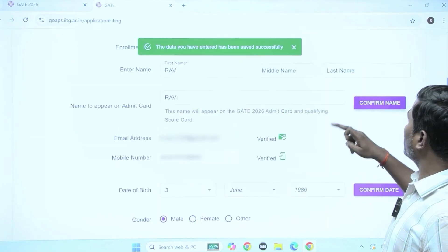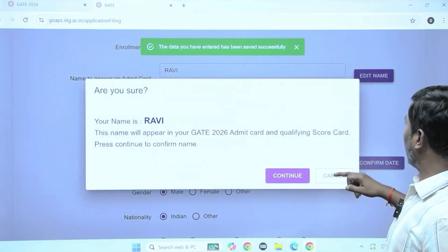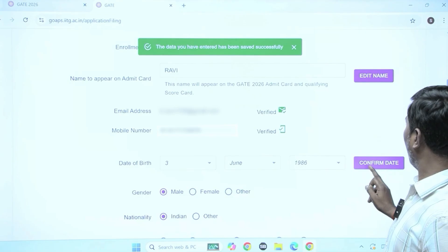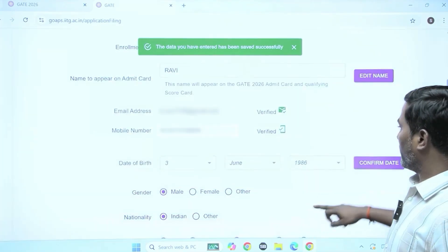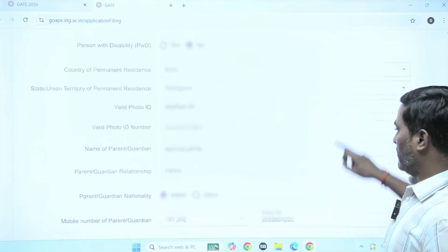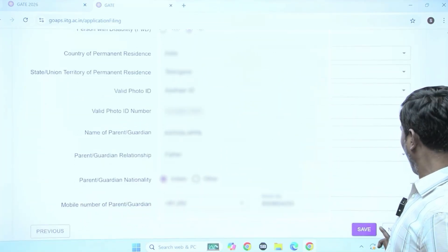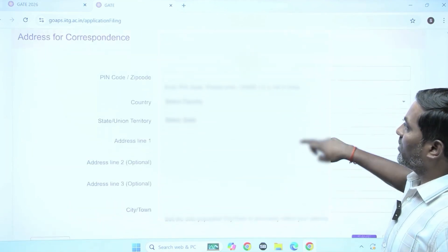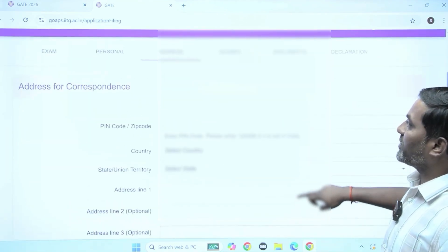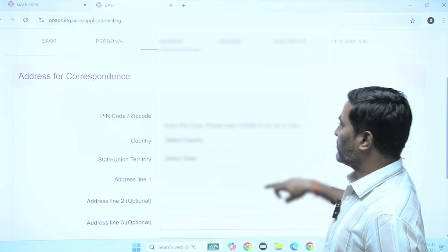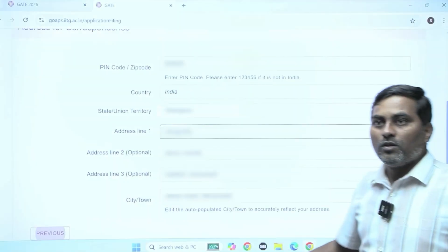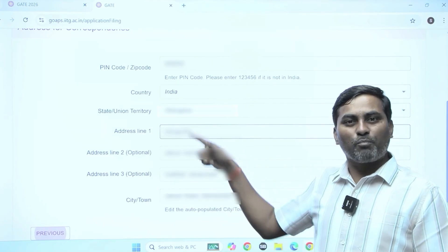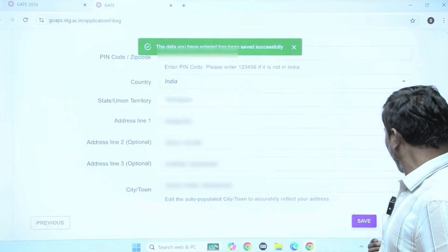Confirm the name — done. Confirmation of date also done. Then moving on to next. The address for correspondence you need to enter. After filling your correspondence or permanent address, save it and move on to next.